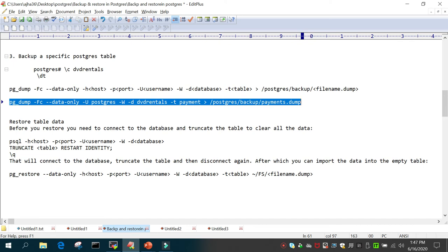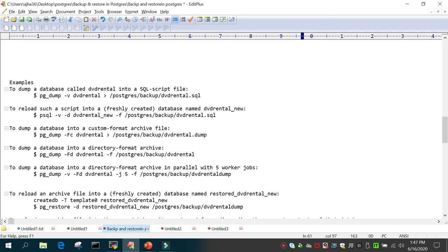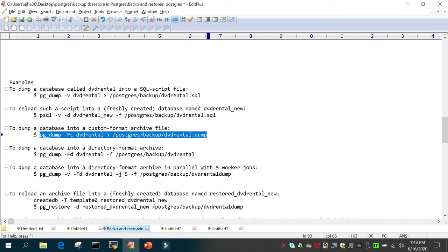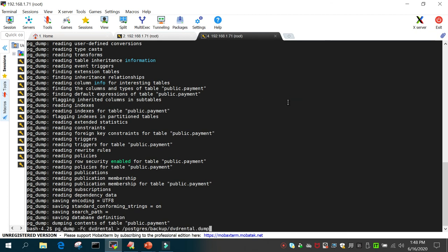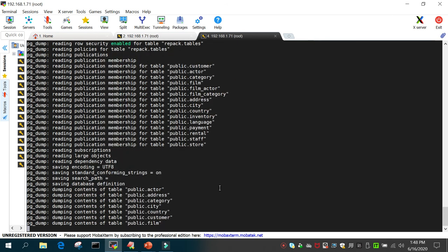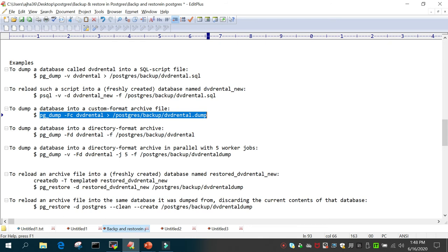To restore the data of a particular table, you have to truncate the table first and then restore the data only — it's very easy. Let's see some more examples. To dump a database into a plain SQL script we have already seen that. Using a custom format: pg_dump -v verbose, -F c for custom format, -f for the file location, then the database name. Let's execute it — this is pg_dump verbose with -F c for custom format followed by the database name.